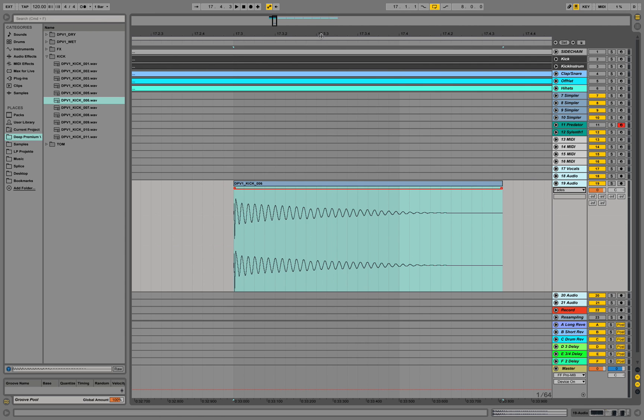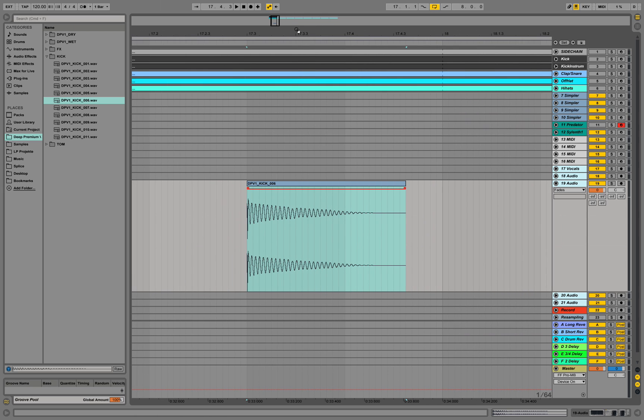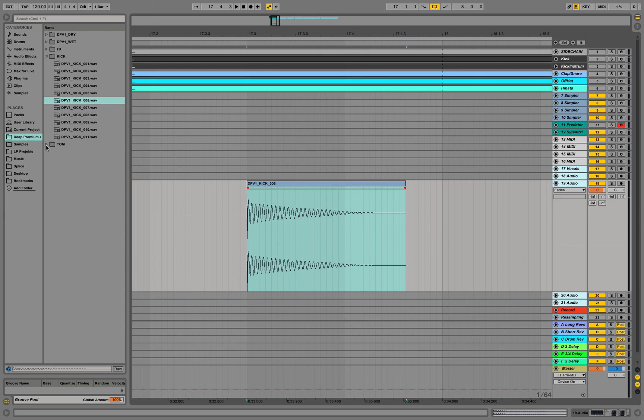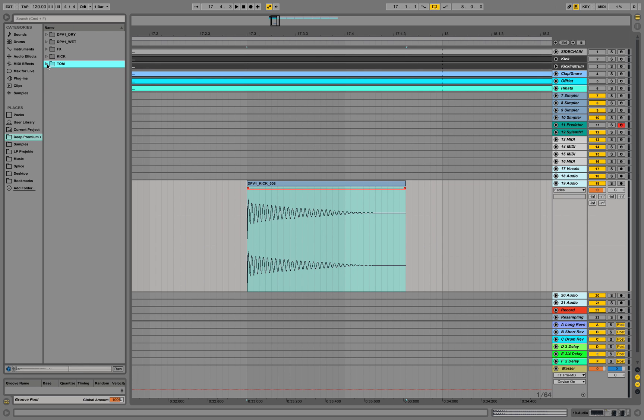That's basically what you want to have to do with your samples and with your preferences in Ableton. Over here, I used some drum samples out of our D-Premium sample pack. We are offering this on our website.